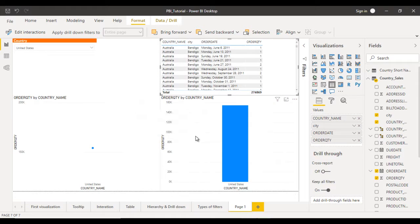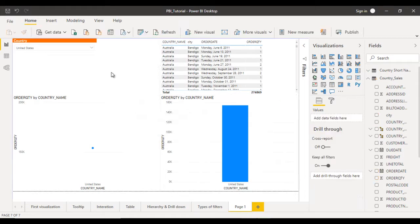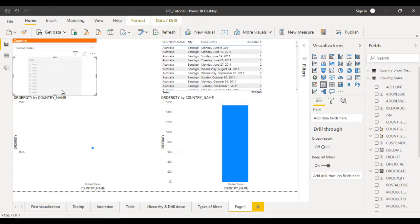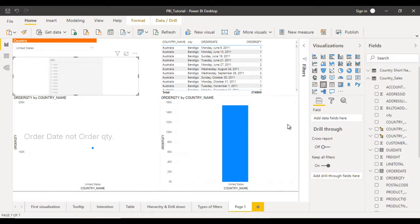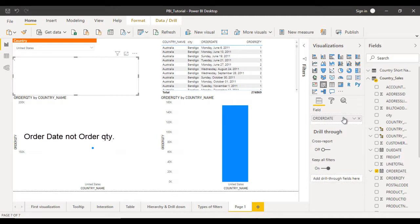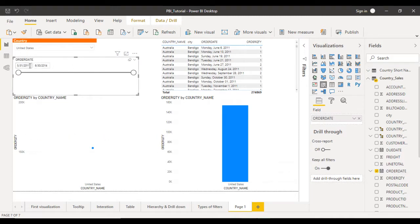Next I want to add one more slicer — click on that and it is added. This time I want to use a date slicer, so let me add the order date field. This is our date slicer and by default it uses the 'between' mode — it will filter data between two selected dates. But if we want data only after or before a certain date, we also have that option.